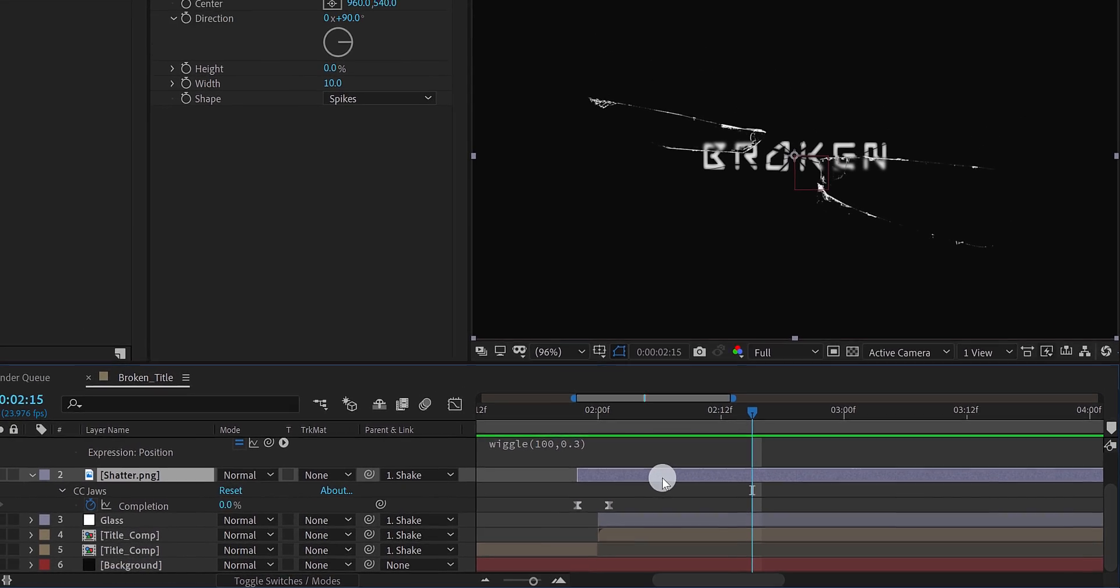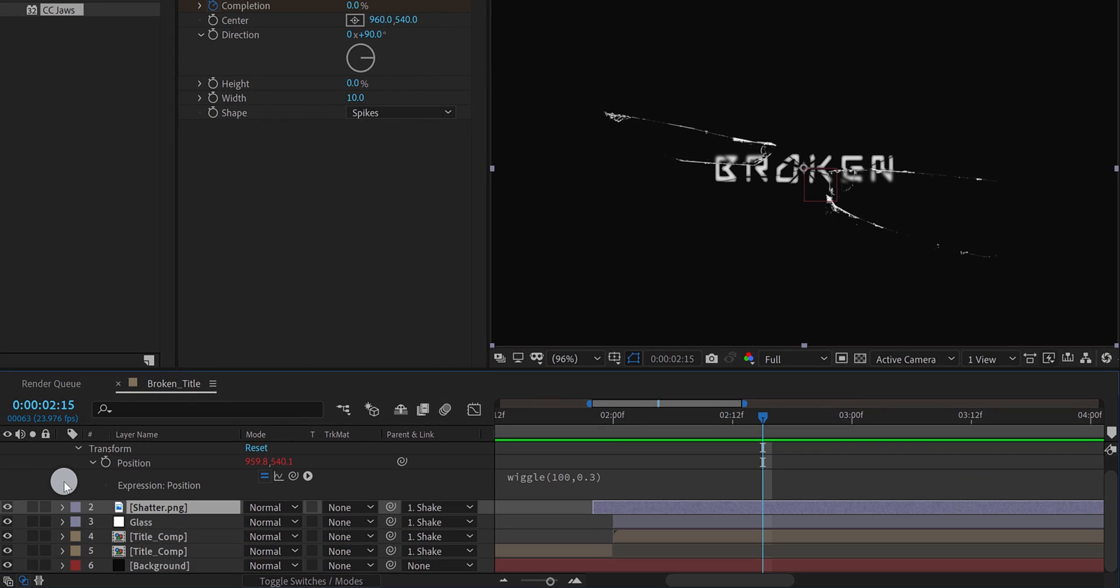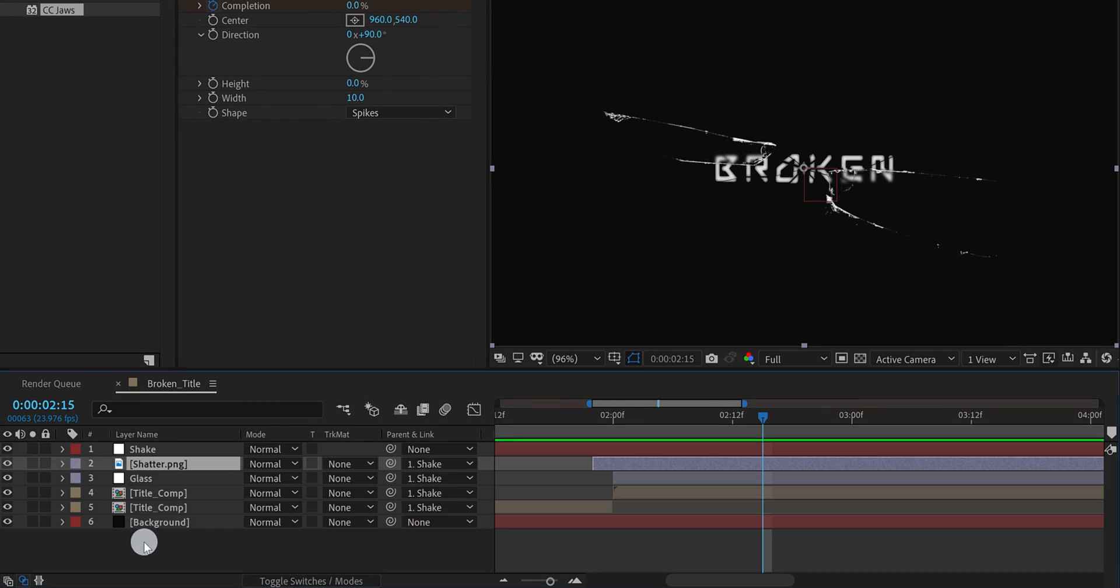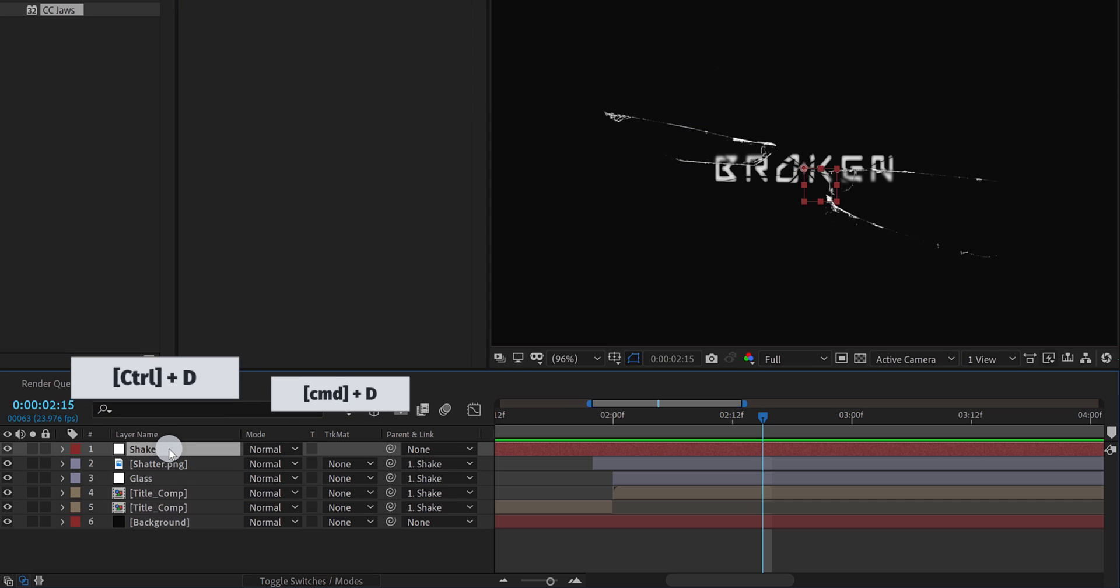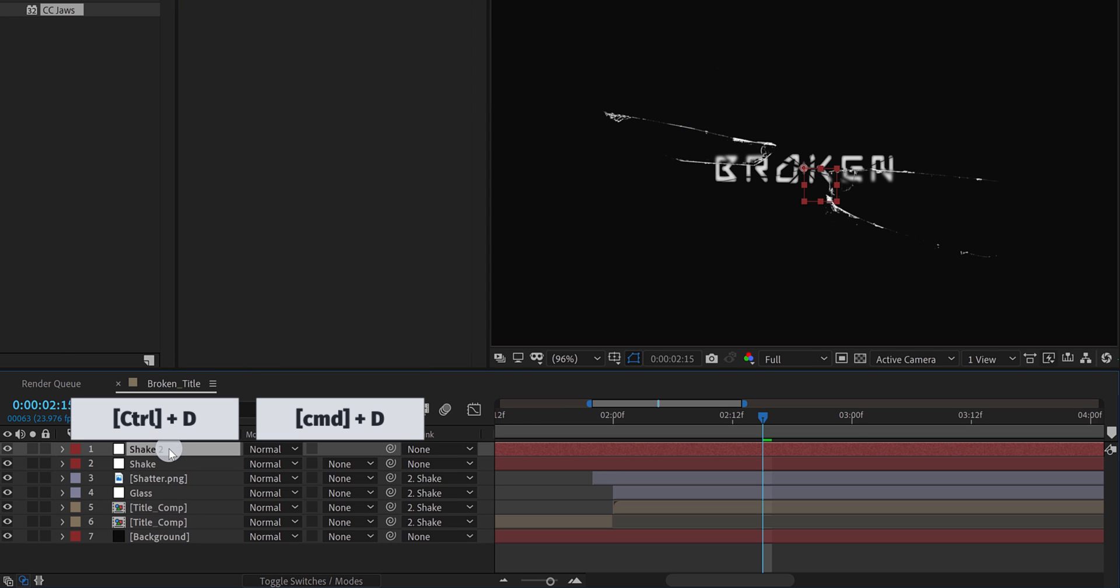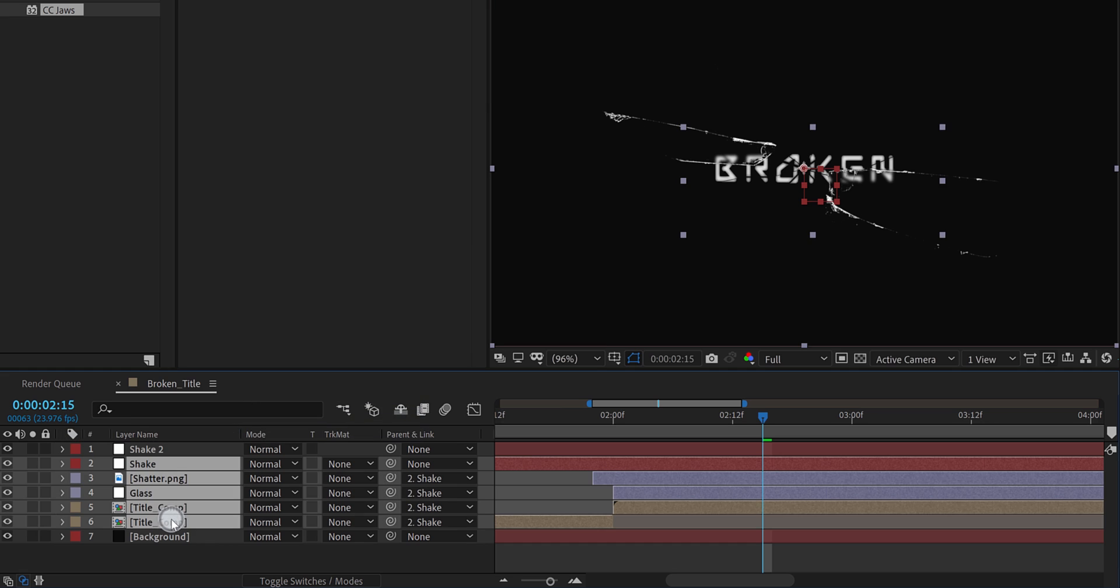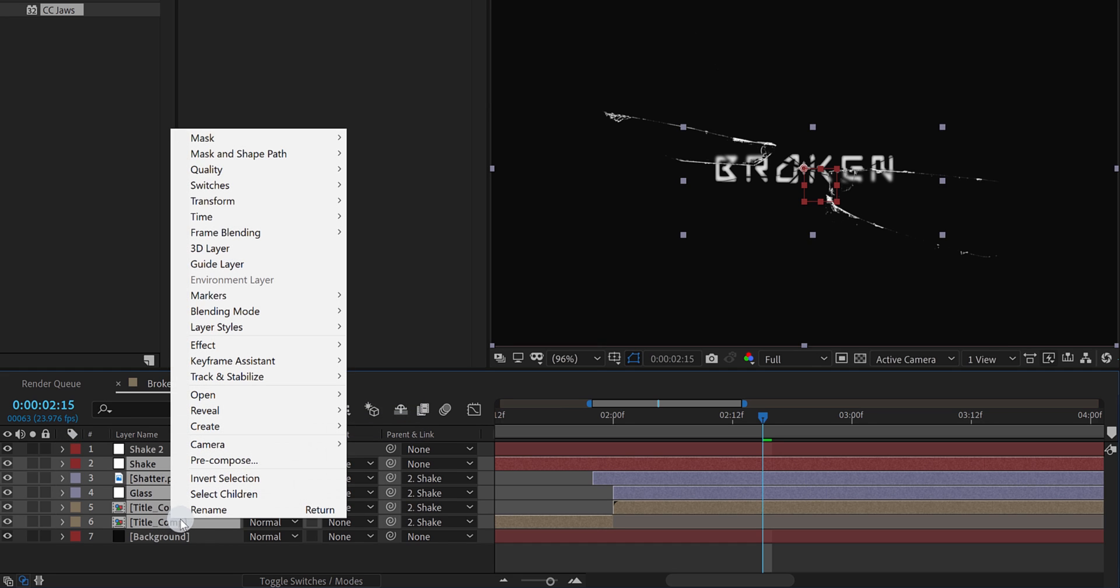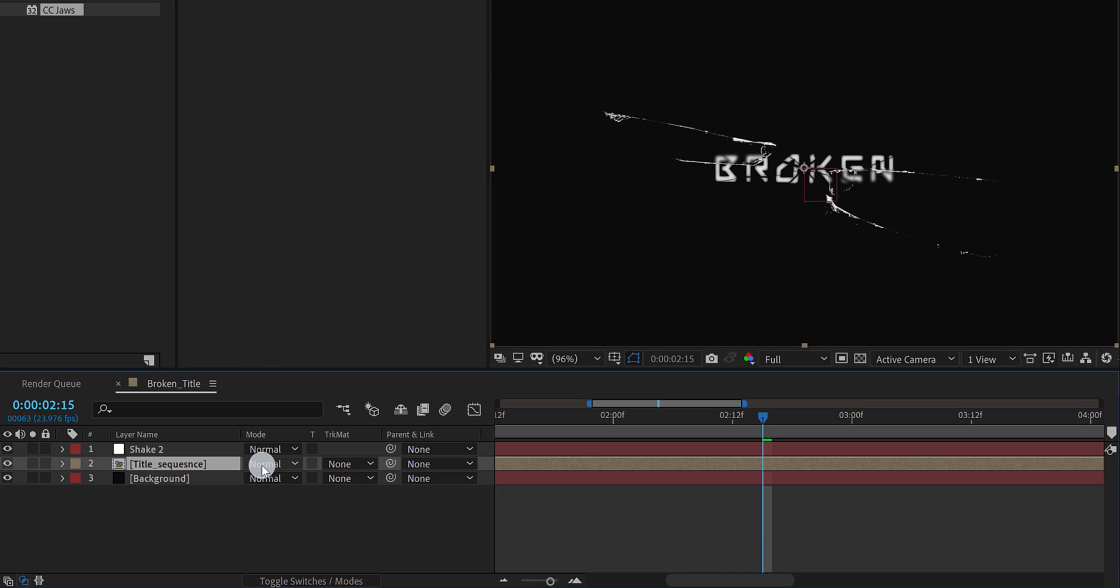Now minimize all layers. Then select the shake layer, and make a duplicate of it. Select all layers, except the background and the top layer. And then precompose them. I am calling it title sequence, and then hit OK.